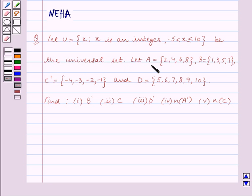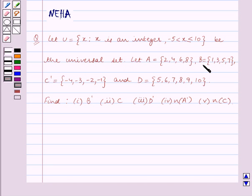Let A be equal to the set containing the elements 2, 4, 6, 8. And B is equal to the set containing the elements 1, 3, 5, 7.